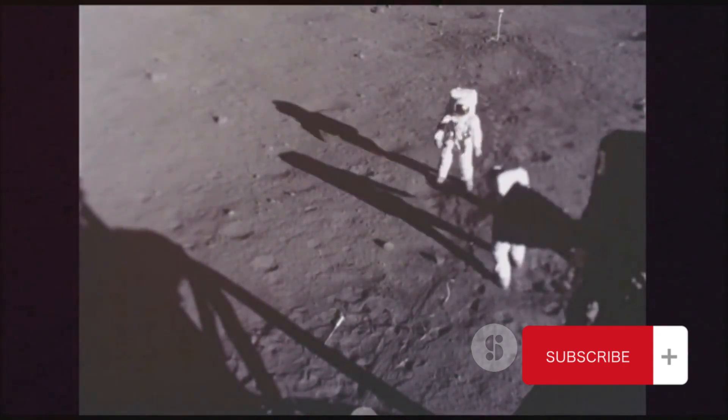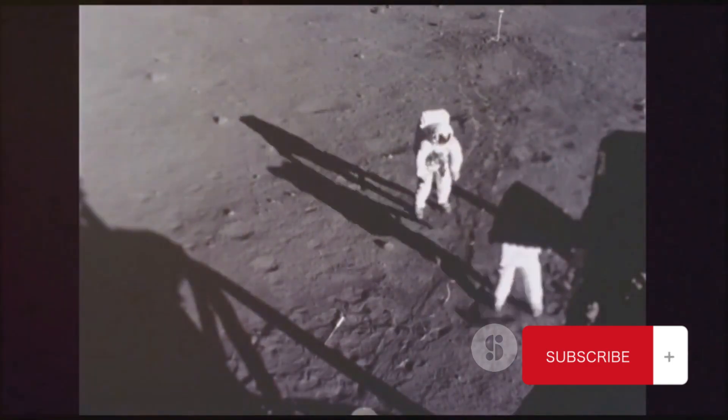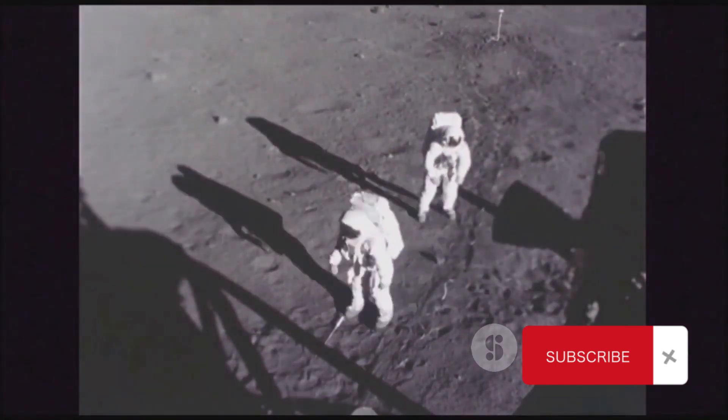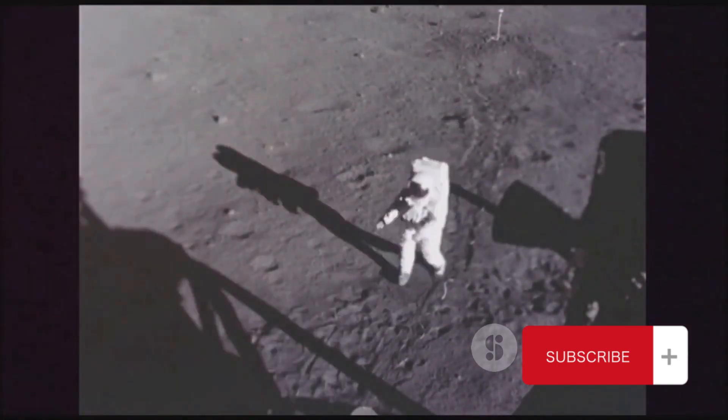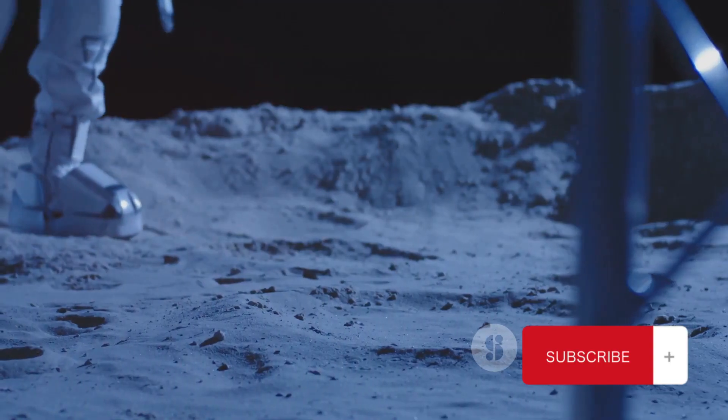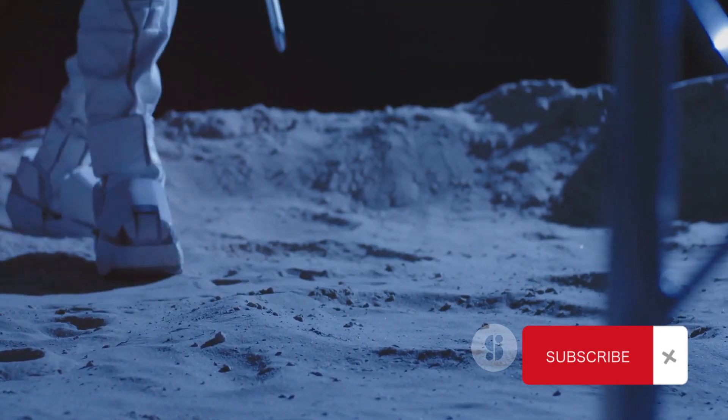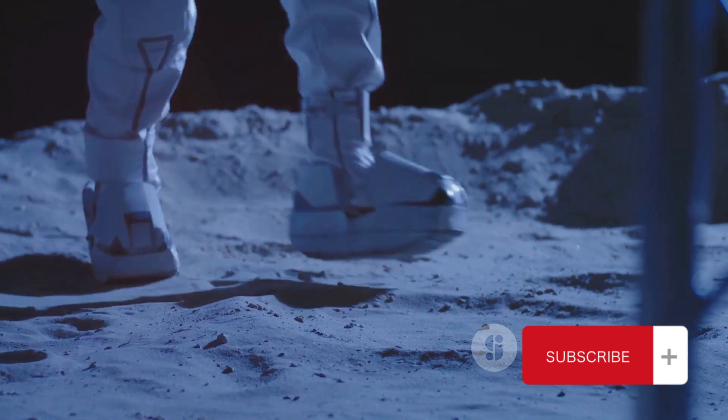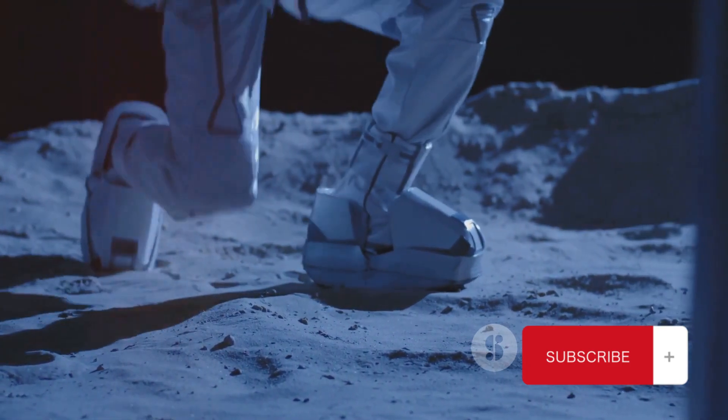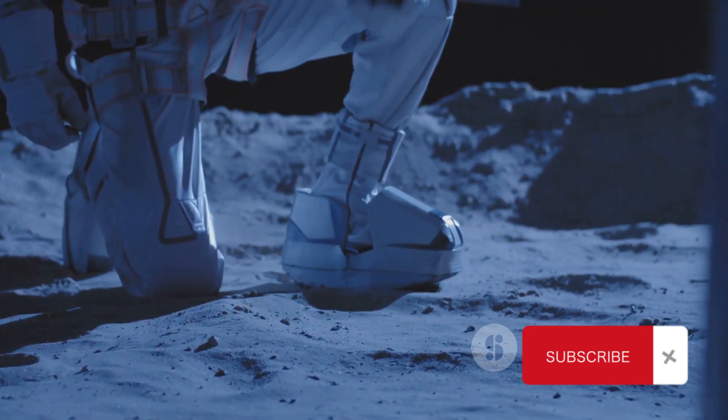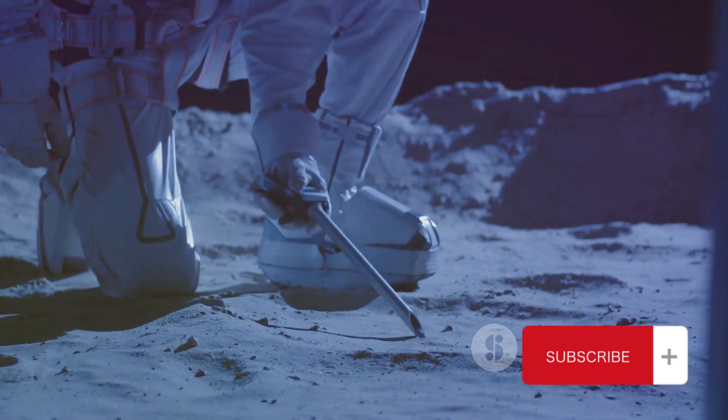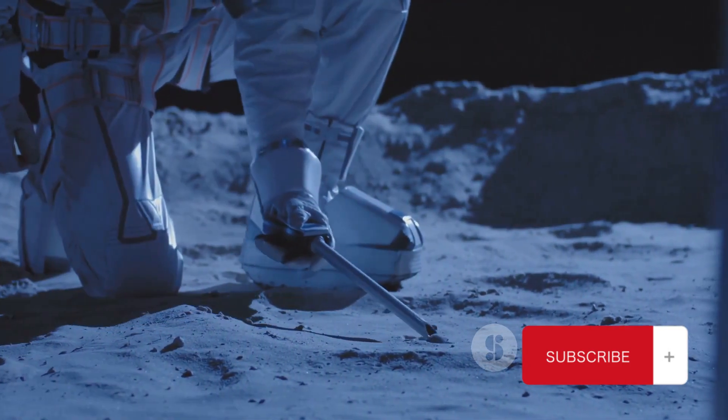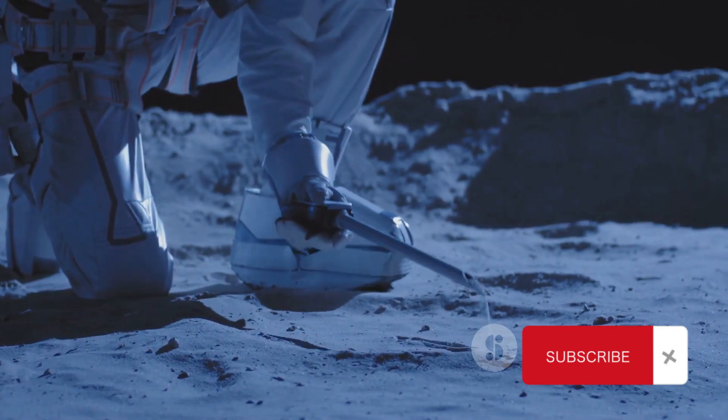Launched from the Satish Dawan Space Center, the mission consisted of an orbiter, lander, and rover. The goal was to study the lunar south pole, a region largely unexplored and thought to contain significant amounts of water ice.